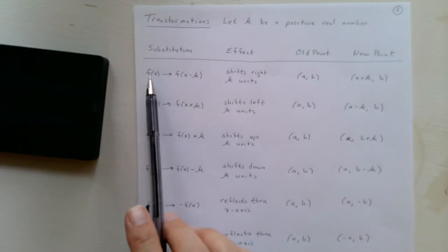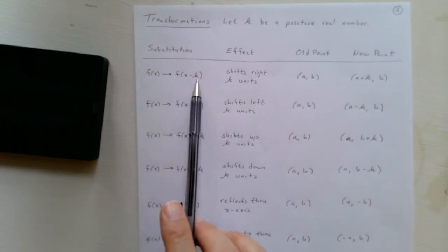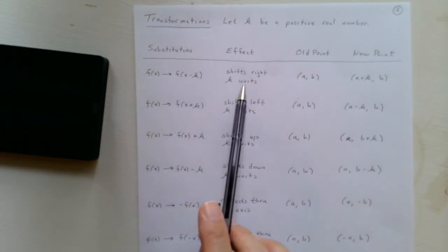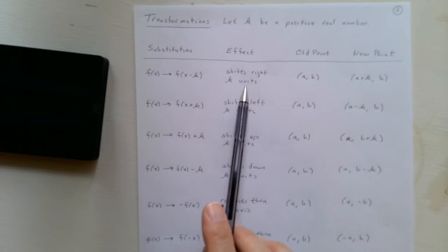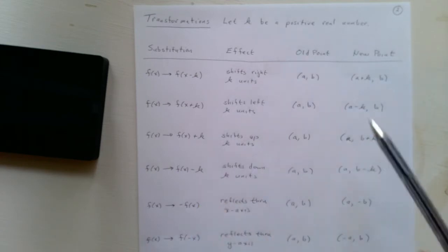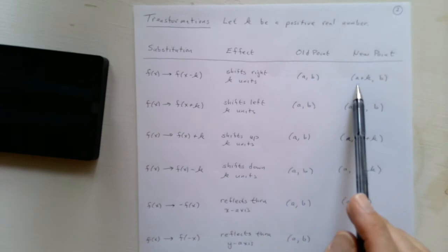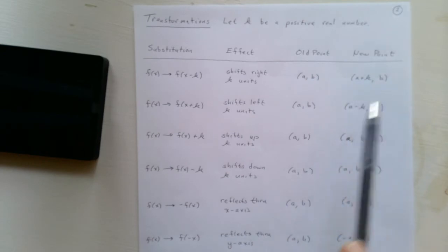First is, if we replace the x with x minus k, that has the effect of shifting the graph up—I'm sorry, shifting it right k units. And so the point a, b is replaced with a plus k, b.